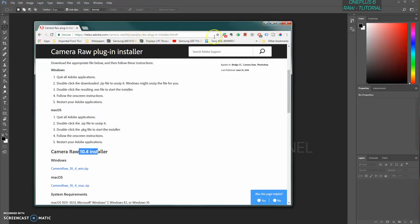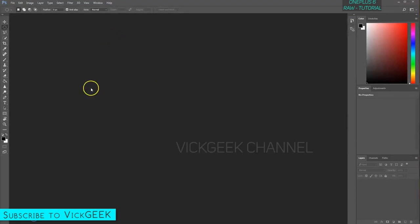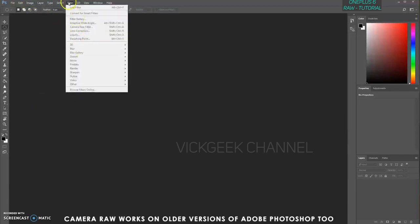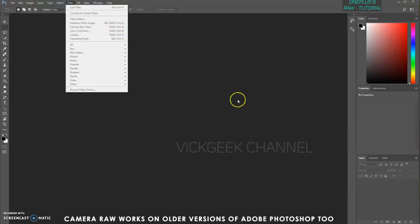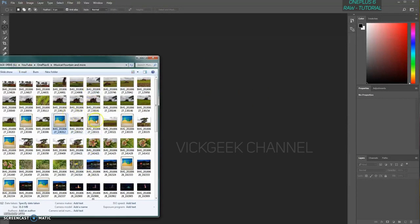I will also leave the download link in the description section of this video. What you have to do is install Camera Raw, and once you install it, open Adobe Photoshop CC. Inside the Filter section is where you find the Camera Raw filter. So let's open an image — we have got some images here.